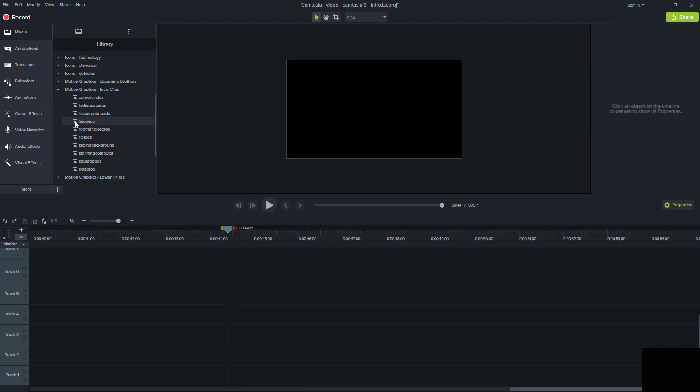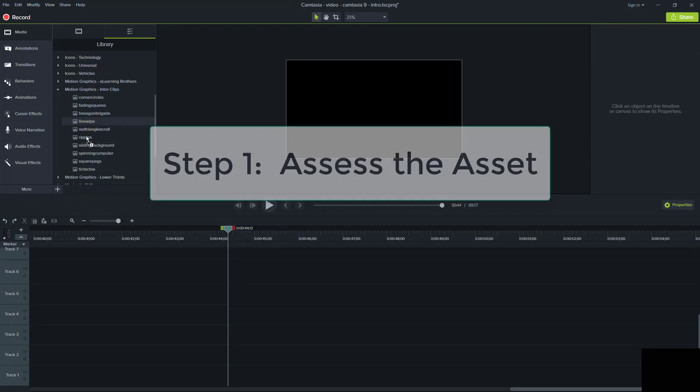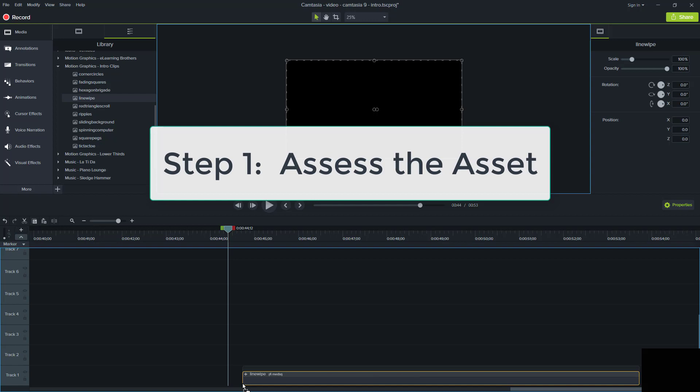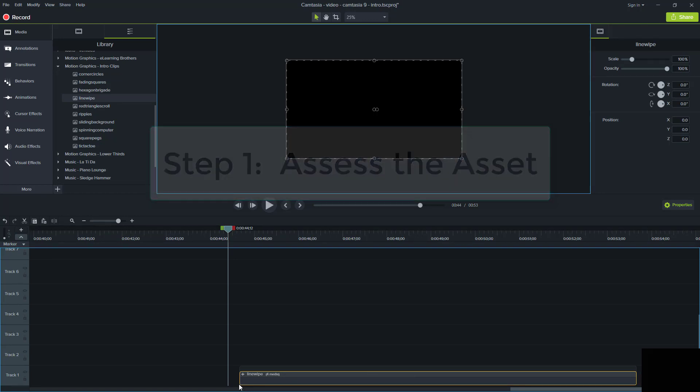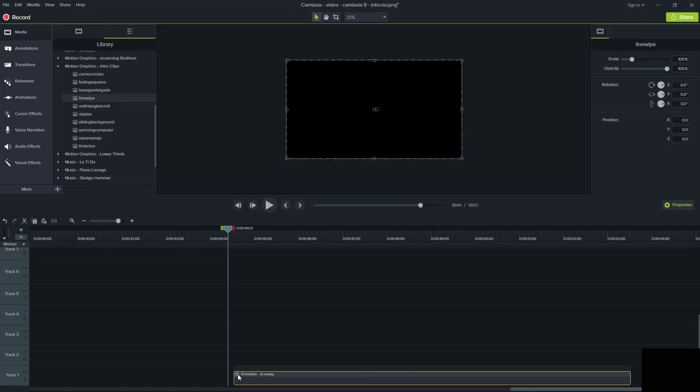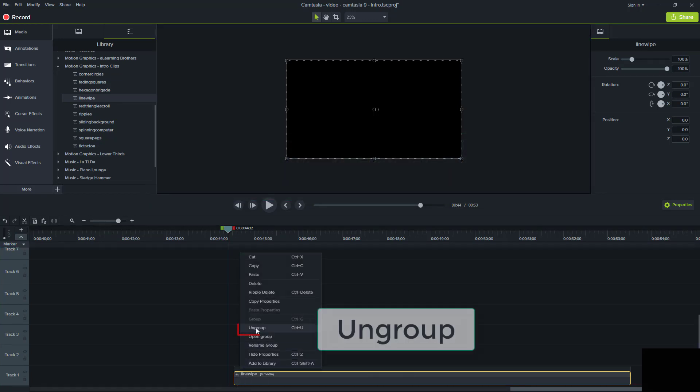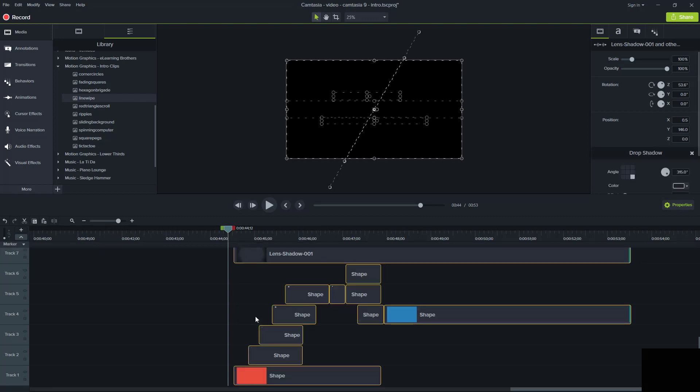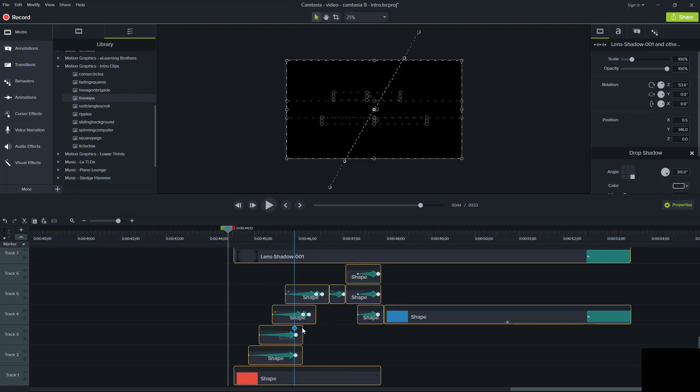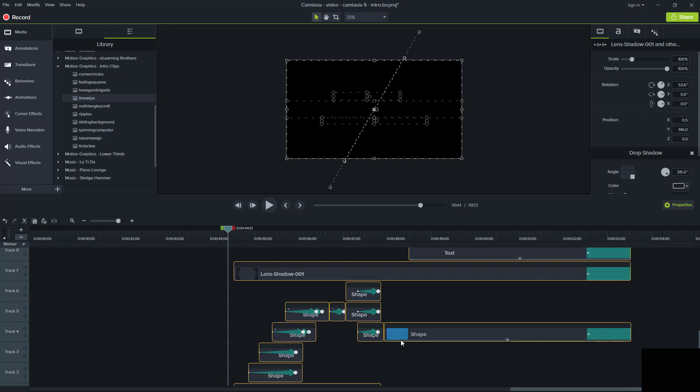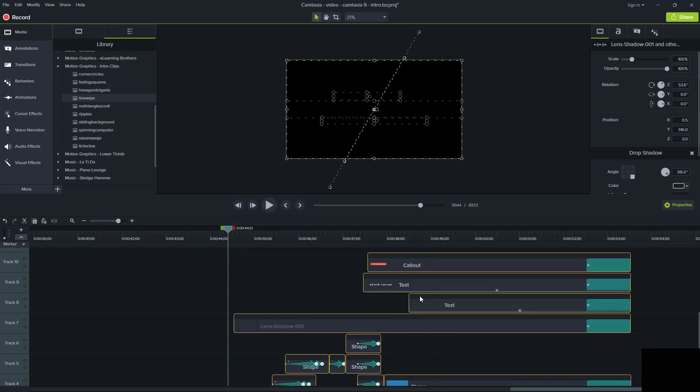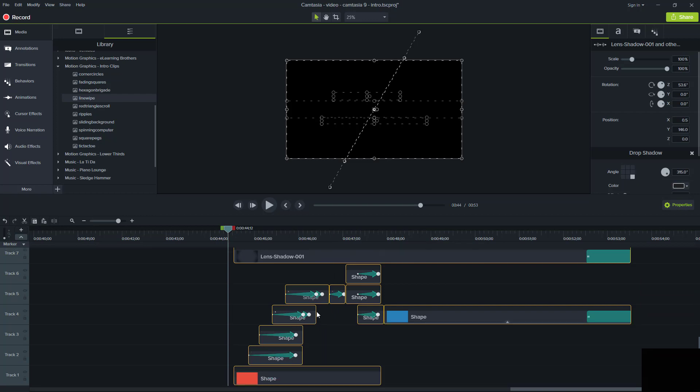So the first start of the process, I like to call assess the asset. What we do is we bring the asset down to the timeline and then we need to ungroup it so that we can see what it's made of and look at the constituent parts, which we're going to do right now. There's a whole number of things here. We see there's various shapes, different colors, red and blue. We see a lens shadow and then some callouts and text. So we can see there's a number of components here.